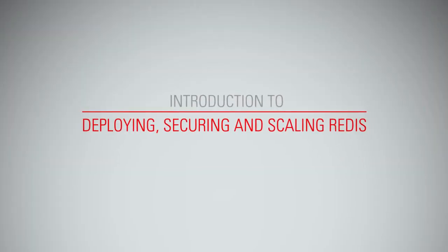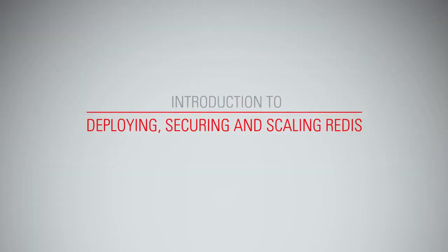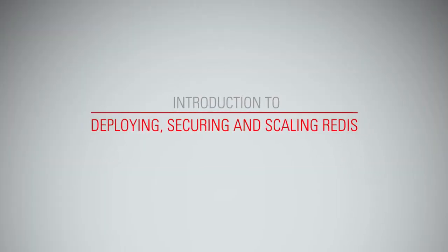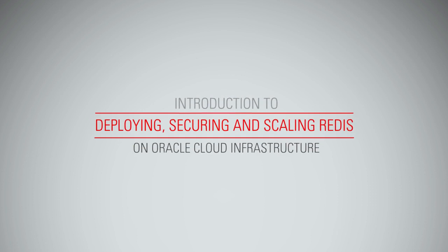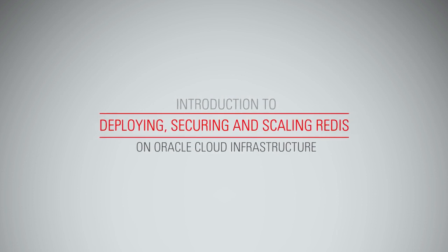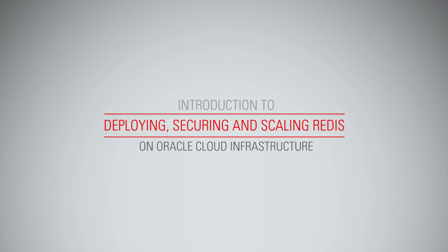Introduction to Deploying, Securing, and Scaling Redis on Oracle Cloud Infrastructure.